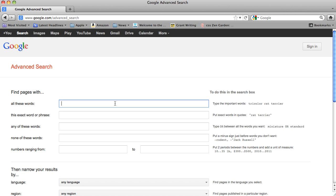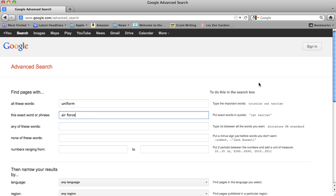So the first field is for keywords, so we're going to type in uniform. In the second field, we want to search as an exact phrase, so we're going to do Air Force. We want an Air Force uniform. And here on the right hand side, it shows you all the codes that you would use if you were to type this into the main search field.